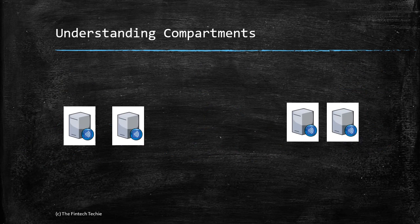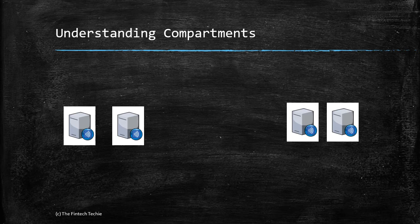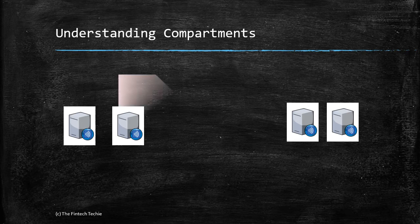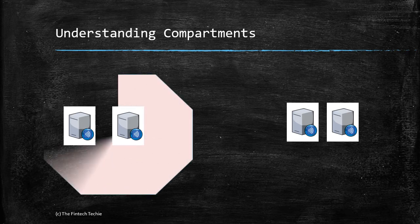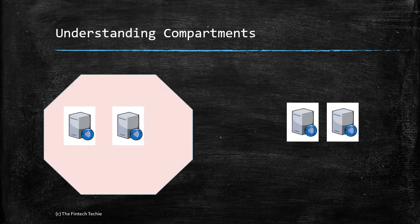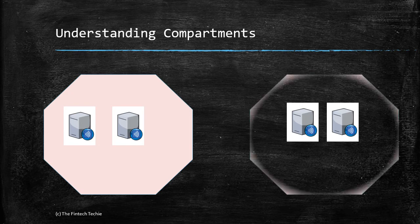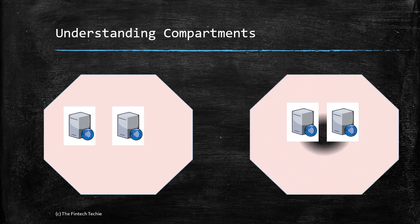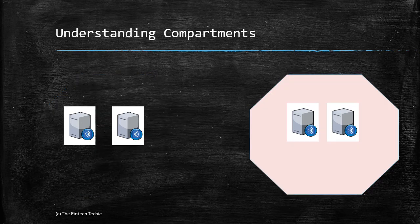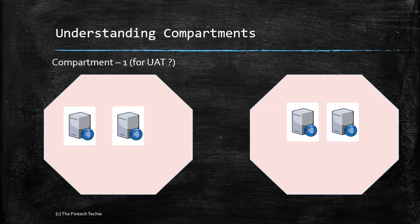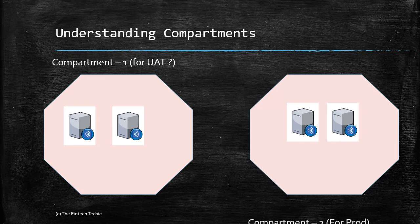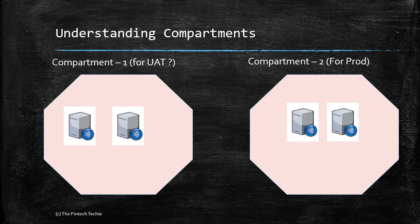Let's understand the concept of compartments. Each resource in a cloud is assigned a resource ID, and all these resources are clubbed under something known as compartments. These are logical compartments, a grouping of servers under a logical name. On the left you might have compartment one, which could be for UAT, and on the right a logical grouping of two resources for maybe production.